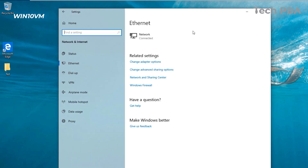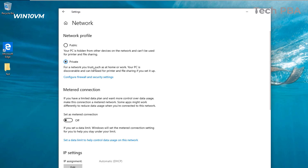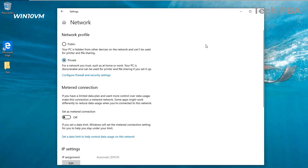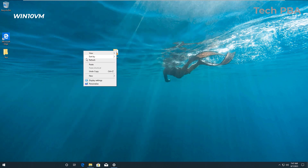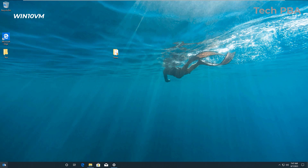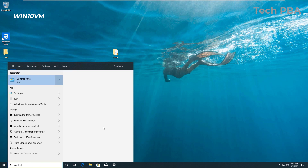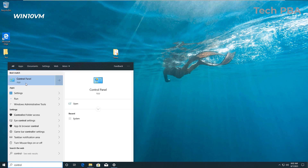Alternatively, you can click on Ethernet and then click on the network that says Connected, and it will take you to the same window where you select the Private network. Once done with that setting, the next thing we're going to do is go into Control Panel to continue the process.